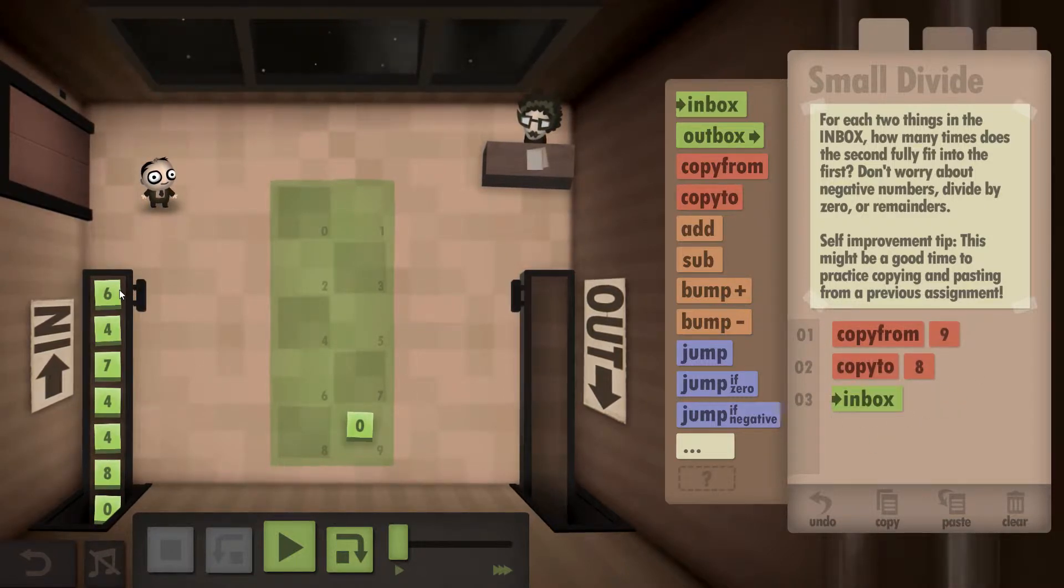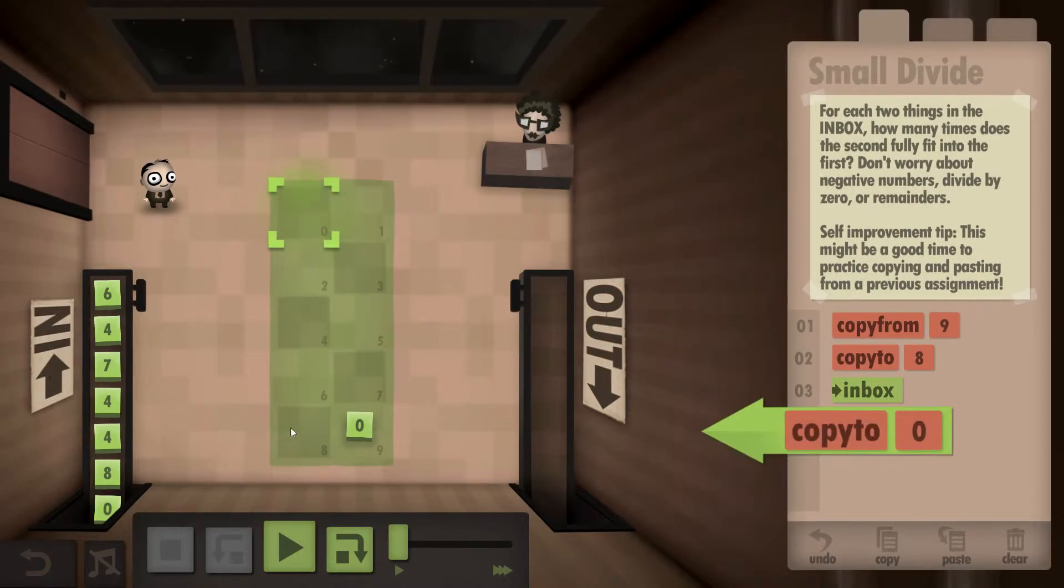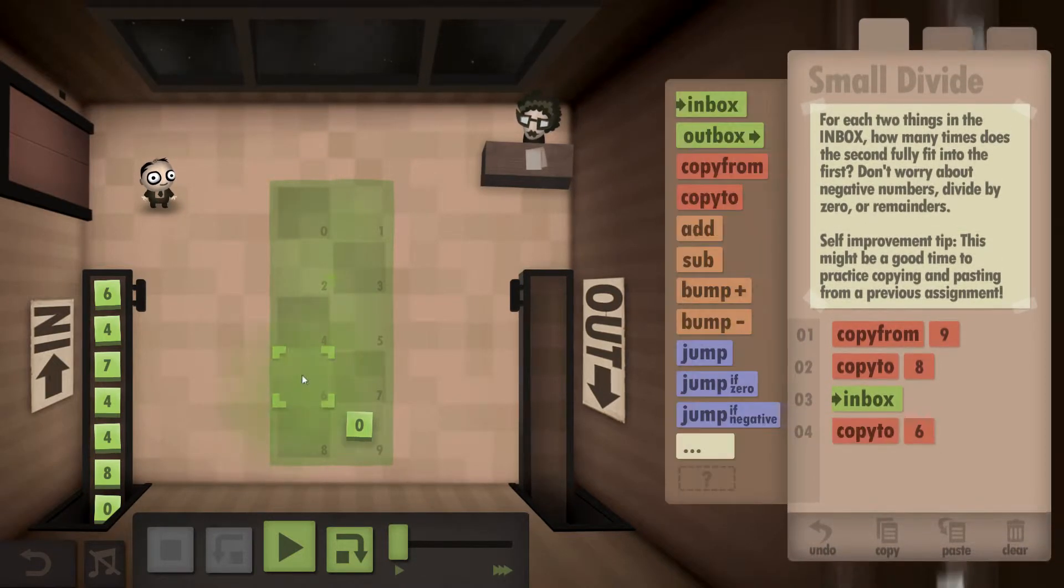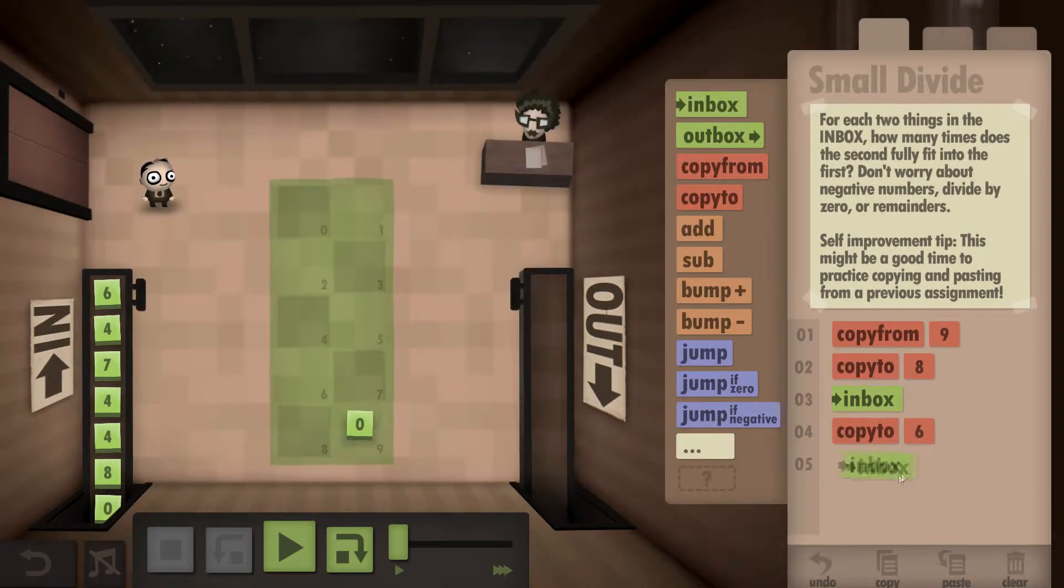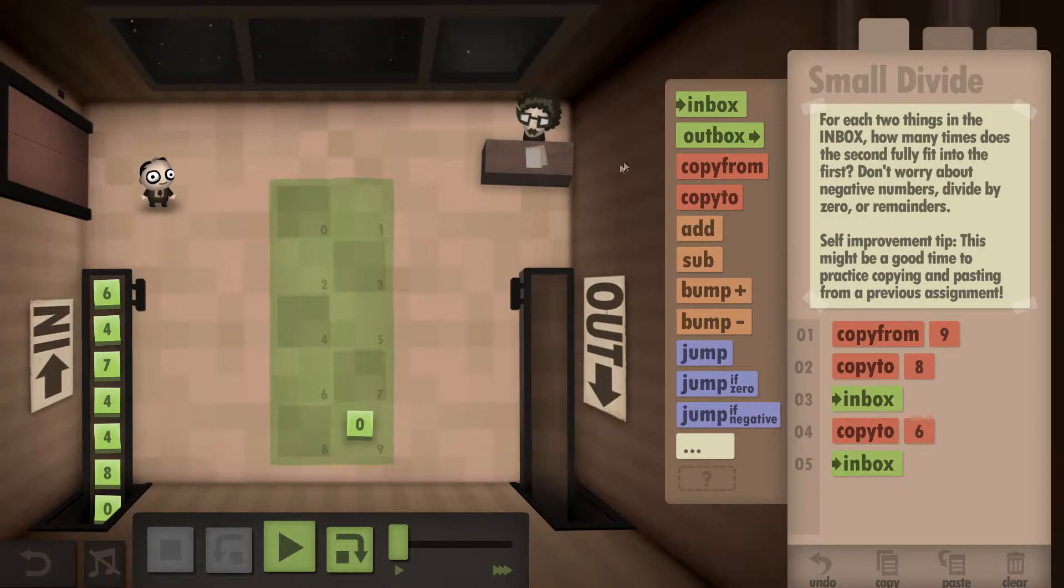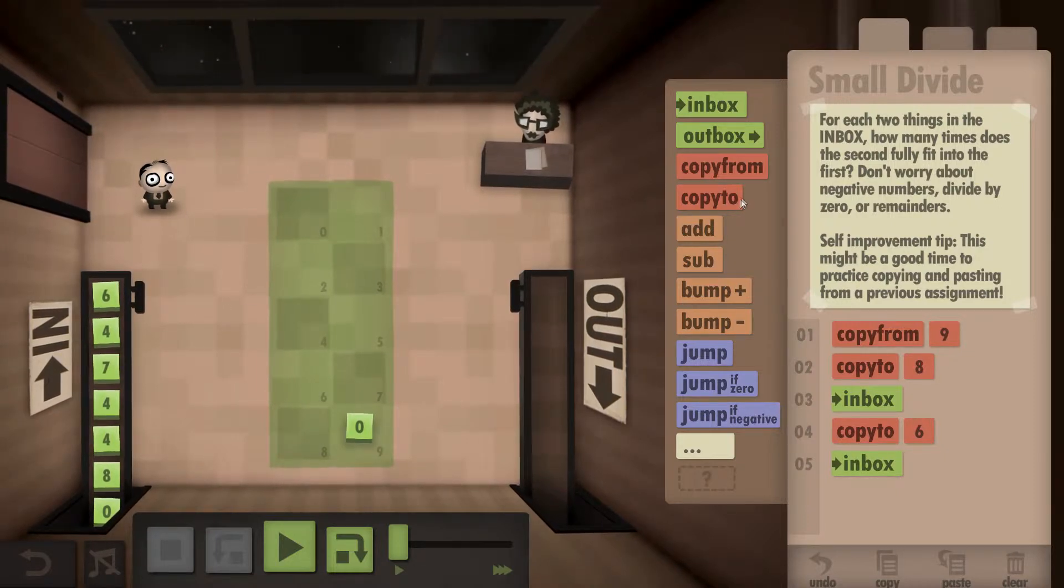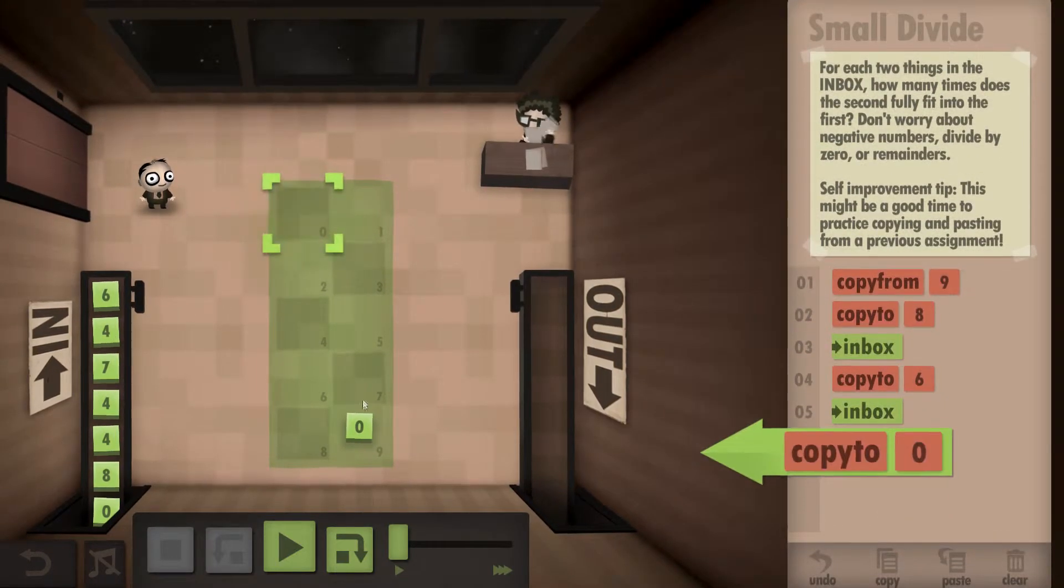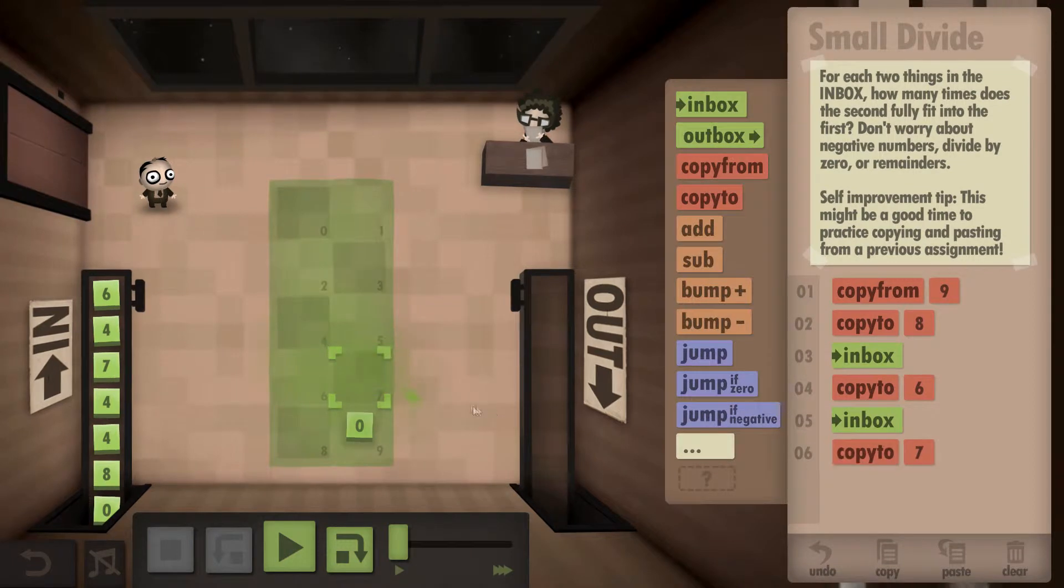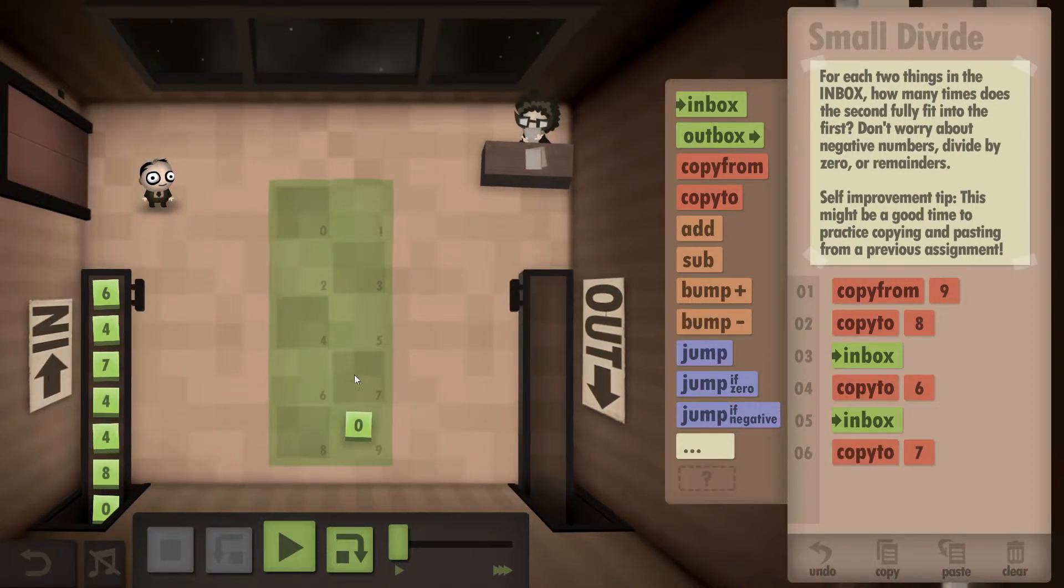We then need to go to the inbox. We're going to grab the six and write it down into the first box here. Then we're going to go to the inbox again and grab the second number, and that's going to get written down into the box here. So we should have the first number and the second number.